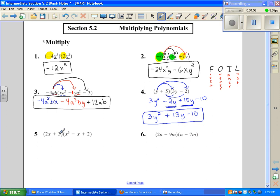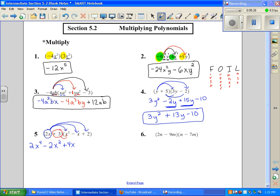Number 5 is a binomial times a trinomial. I'm going to take this first term, which is 2x, and distribute it times everything in the parentheses. One step at a time, that's going to be 2x to the 4th minus 2x squared plus 4x. Now I'm going to go back and take this positive 3 and distribute it to everything, which becomes 3x cubed minus 3x plus 6. Now I'm going to add like terms, starting with 2x to the 4th. Next I'm looking for an x to the 3rd, so plus 3x to the 3rd.